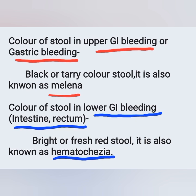especially in the intestine and rectum, the color is bright or fresh red stool — bright red color or fresh red color. It is also known as hematochezia.